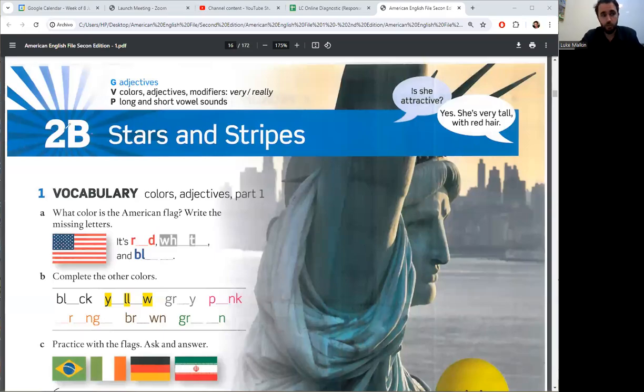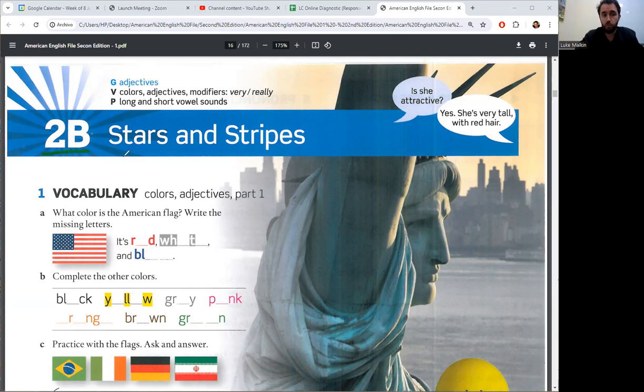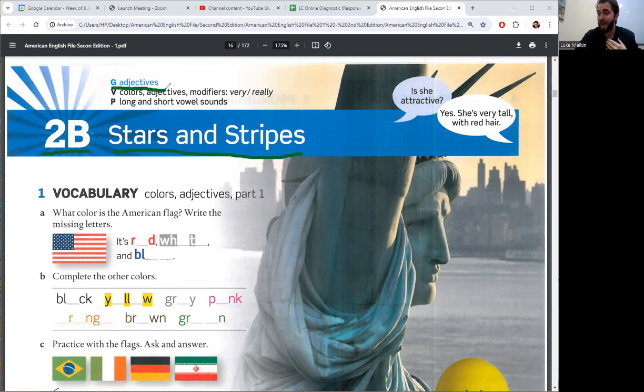Adults 2, Unit 2B, Stars and Stripes. The grammar is adjectives, descriptions.